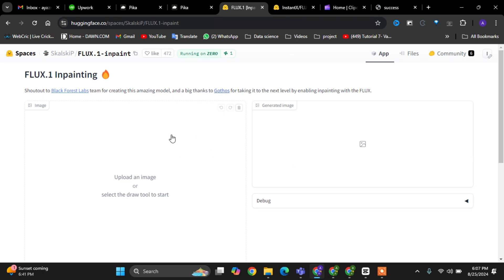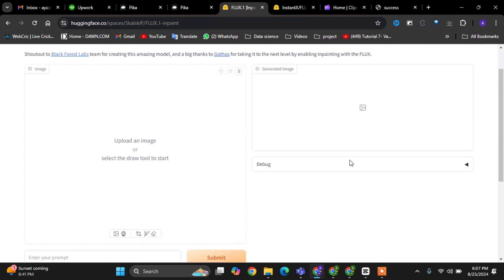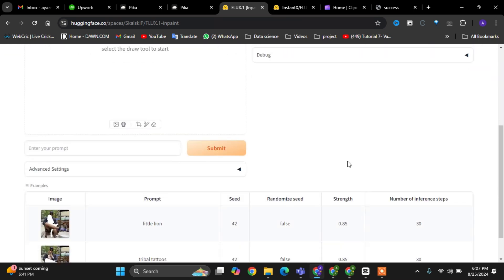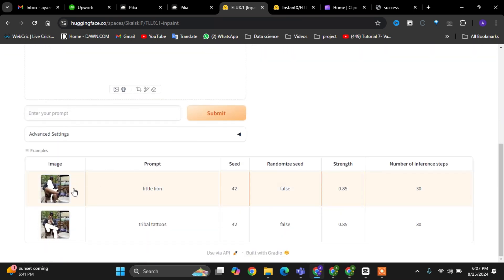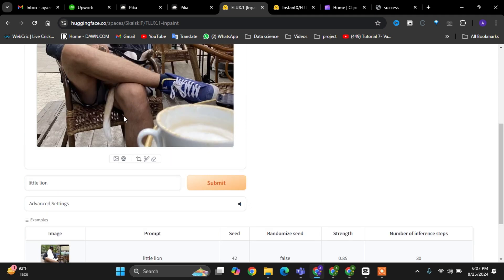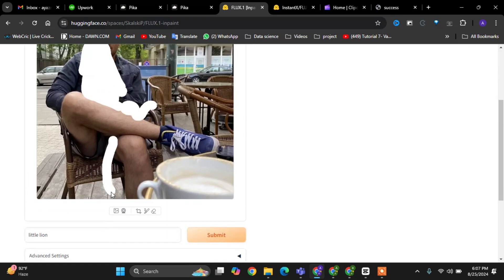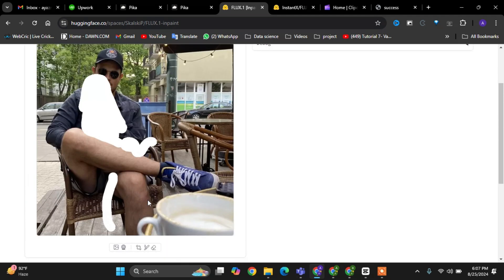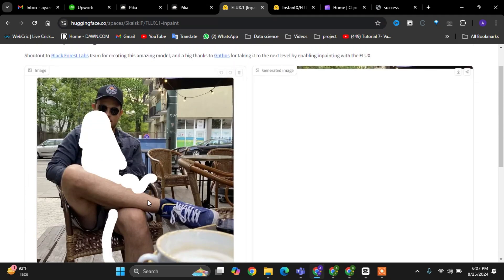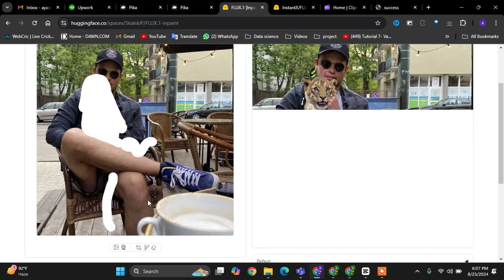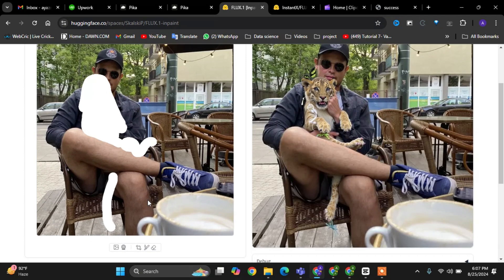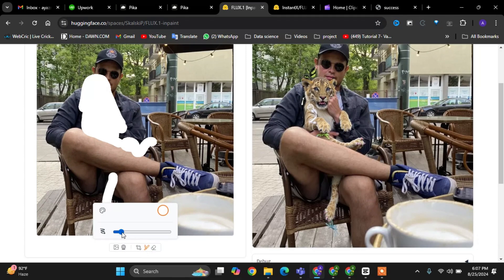Welcome to my channel. In today's video, we're diving into the fascinating world of image inpainting with the Flux Inpainting model. This model is designed to intelligently fill in missing parts of an image or alter specific areas based on the prompts we provide.